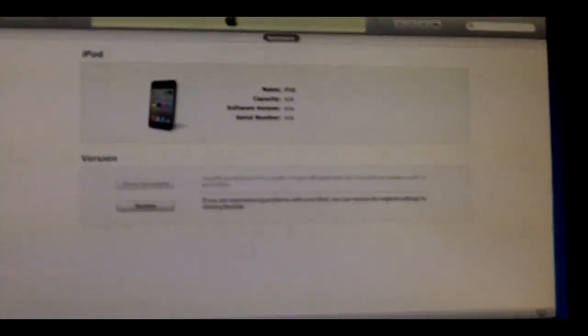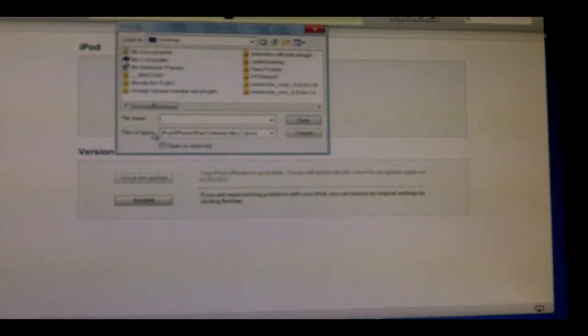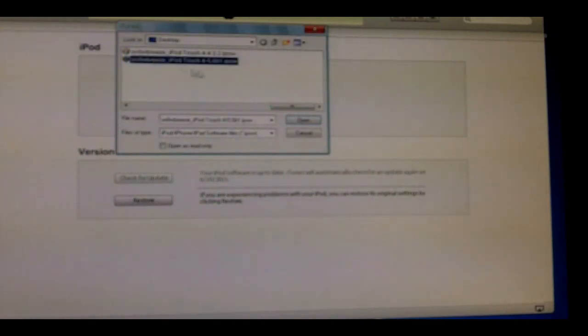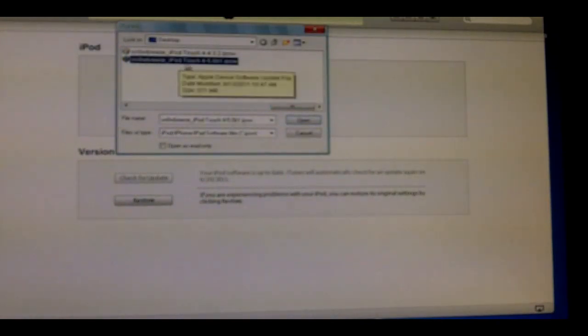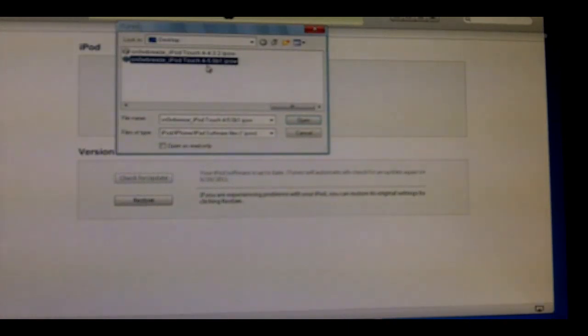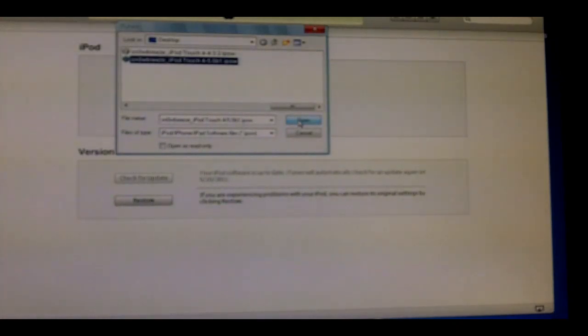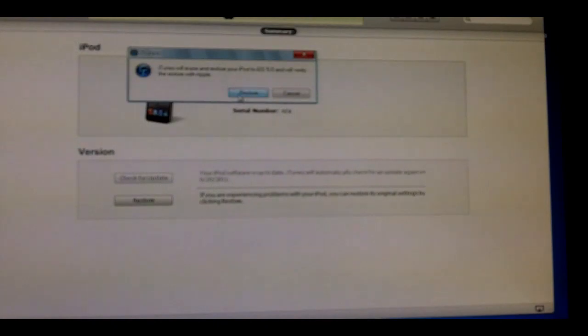Now hold Shift on the keyboard, hit the Restore button, and find Snow Breeze underscore iPod Touch or whatever your device is, underscore the version you're on, 5.0 beta 1. This will be in the same place your Snow Breeze is. Hit Open and do that right now.